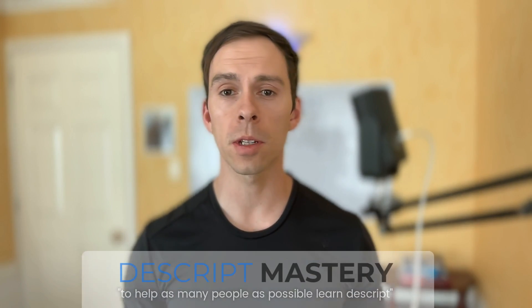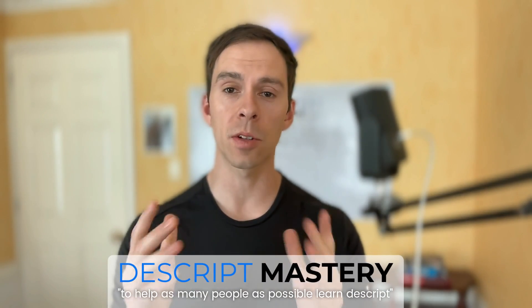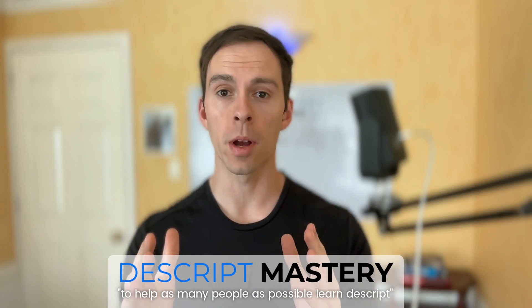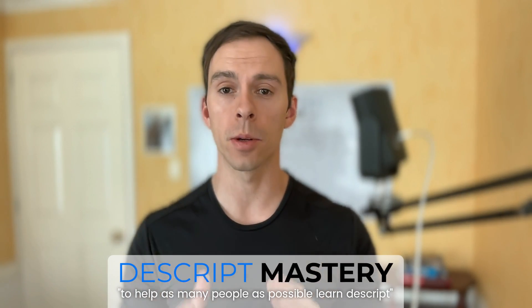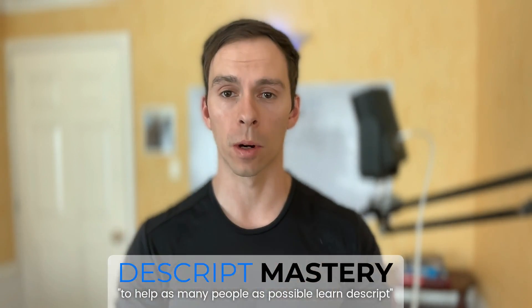Back with another Descript tutorial. Today, why publishing to YouTube isn't working for you and what to do to make it work.